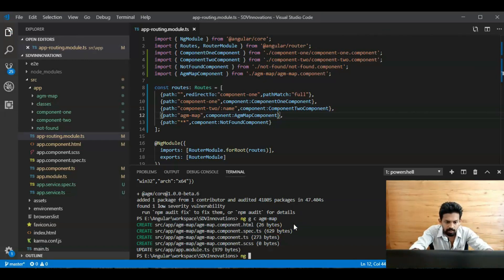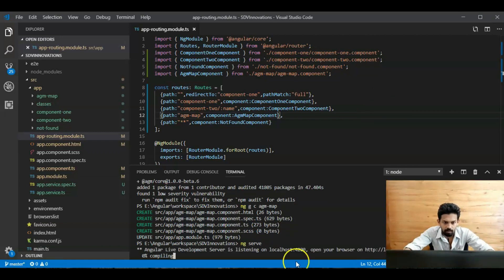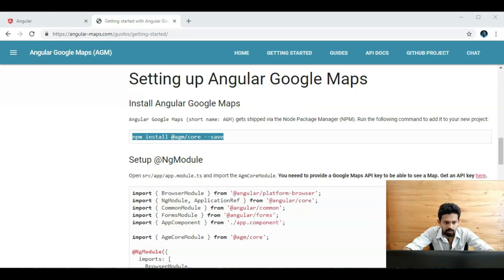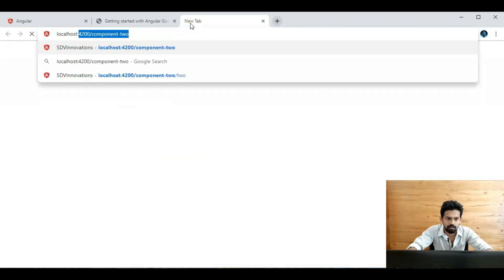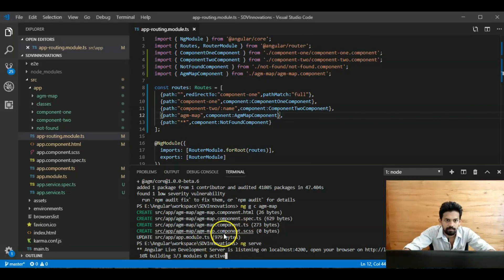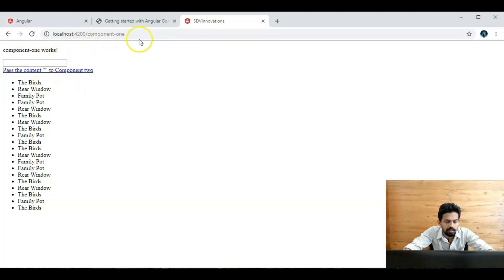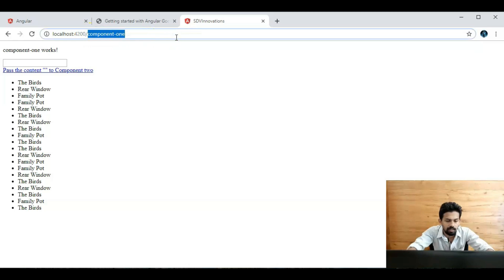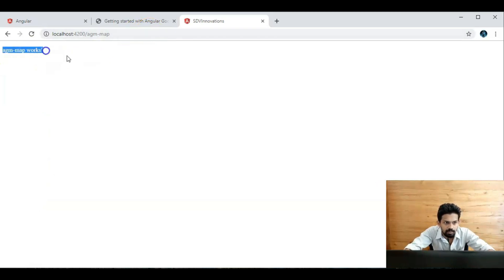Just run the application with `ng serve`. Press enter — yeah, it's listening on localhost 4200. Take the browser and open the page and wait for the compilation to complete. Yeah, compilation is successful. The component is here — we need to navigate to `agm-map`. Yeah, the agm-map page is loaded.